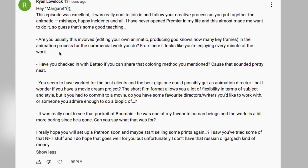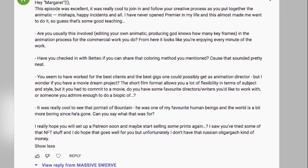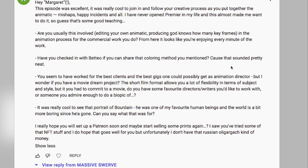Comment: 'Have you checked in with Pateo if you can share the coloring method you mentioned?' No, I haven't talked to him in a while — I hope he's not mad at me. He's pretty smart about that stuff, and it was a neat coloring methodology we used on the Apex Legends job. You can find that on YouTube.